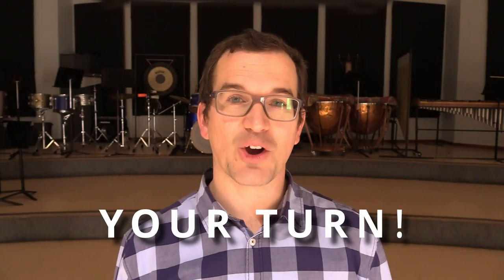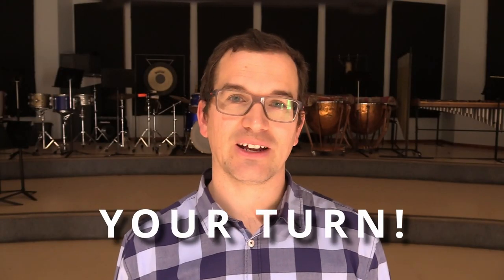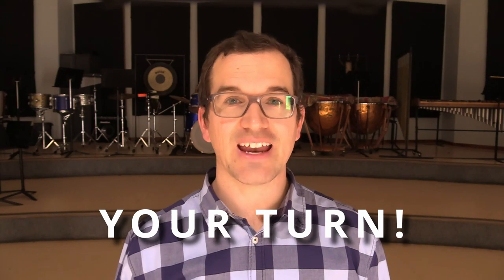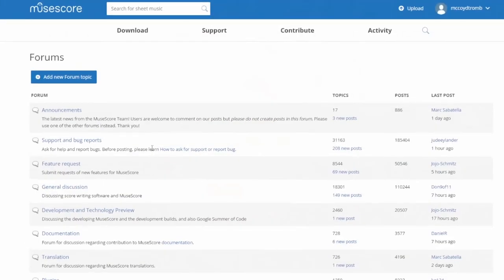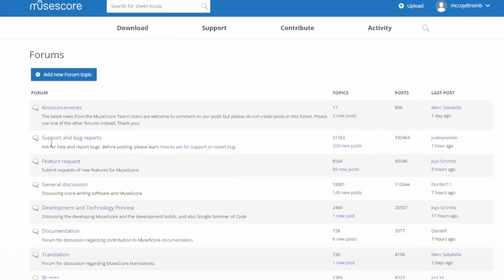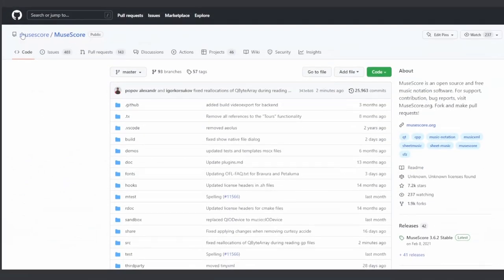MuseScore is open source software, and that means anyone can get involved. That doesn't mean though that you need to know how to code. There are other ways to help. One of the best ways users can help is by reporting any bugs that you come across while you're using the software, especially if you're using the newest version. You can do this on the MuseScore forums, or better yet, if you have a GitHub account, do it on the MuseScore GitHub page.